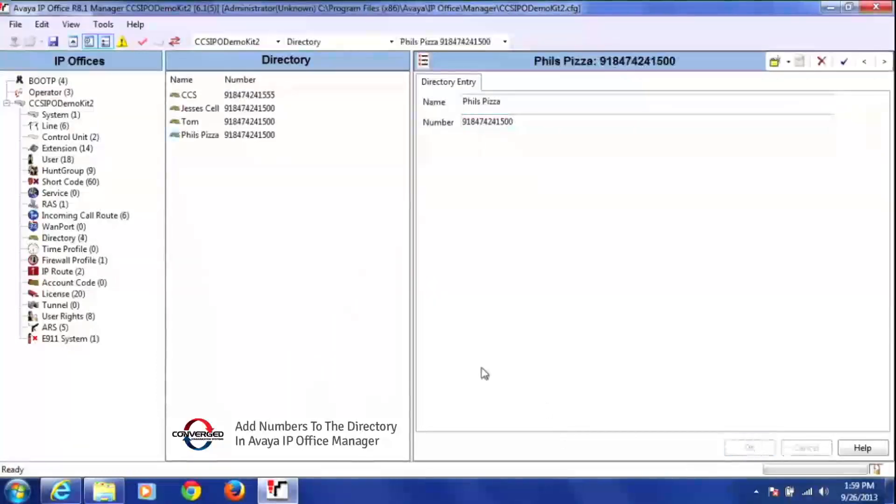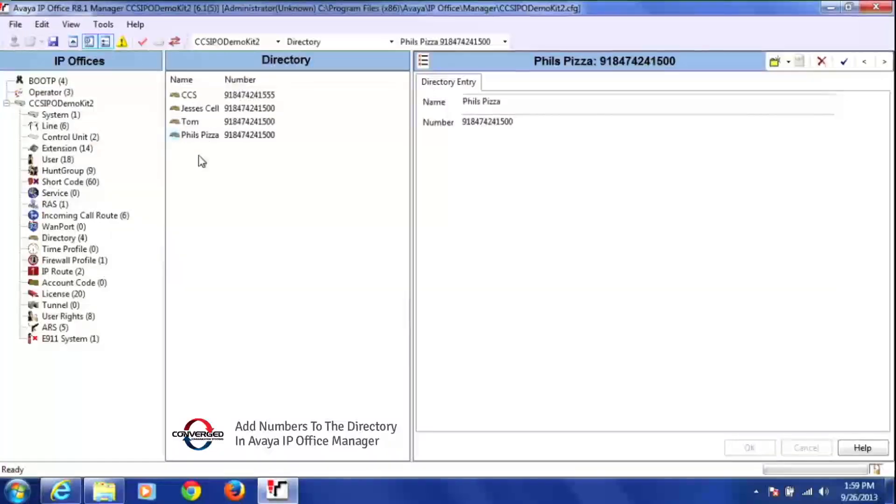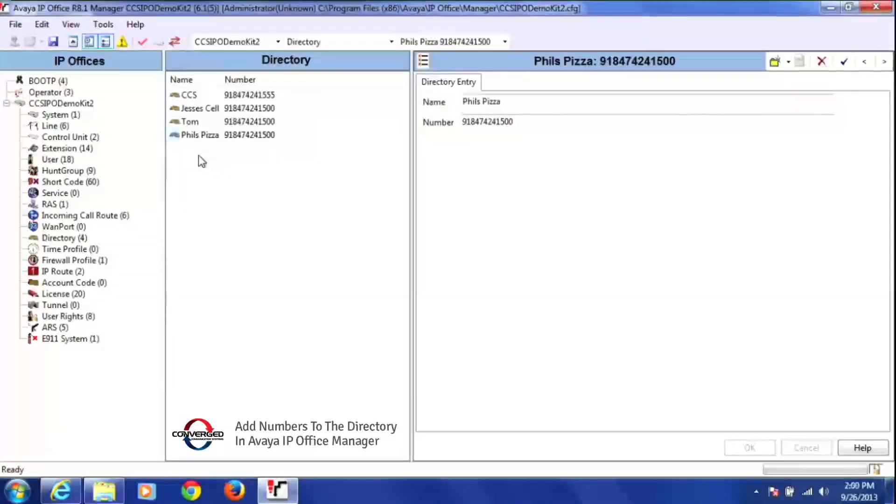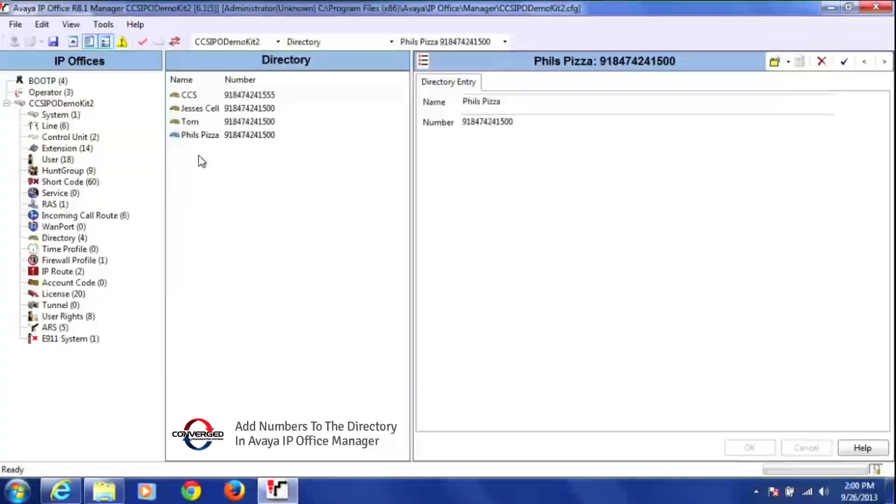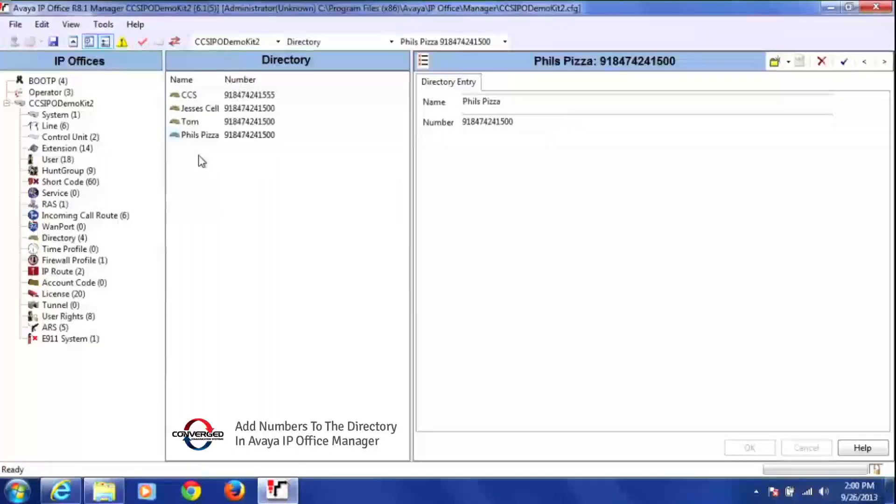And you continue to do that to add new users to your external directory. Now accessing this directory varies on the different types of models of phones, so you will need to consult your end user guide for the type of model phone you have to figure out the correct way to access this system-wide directory.